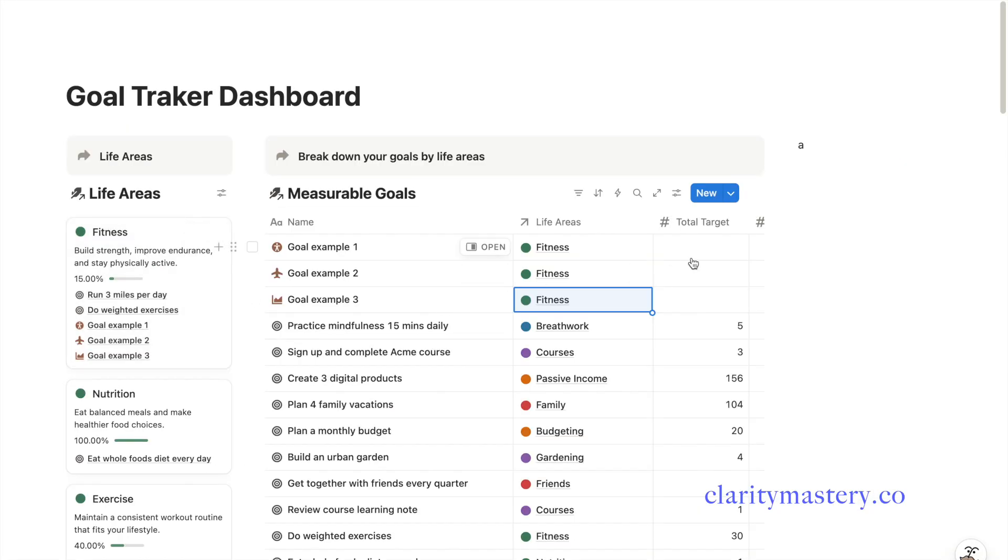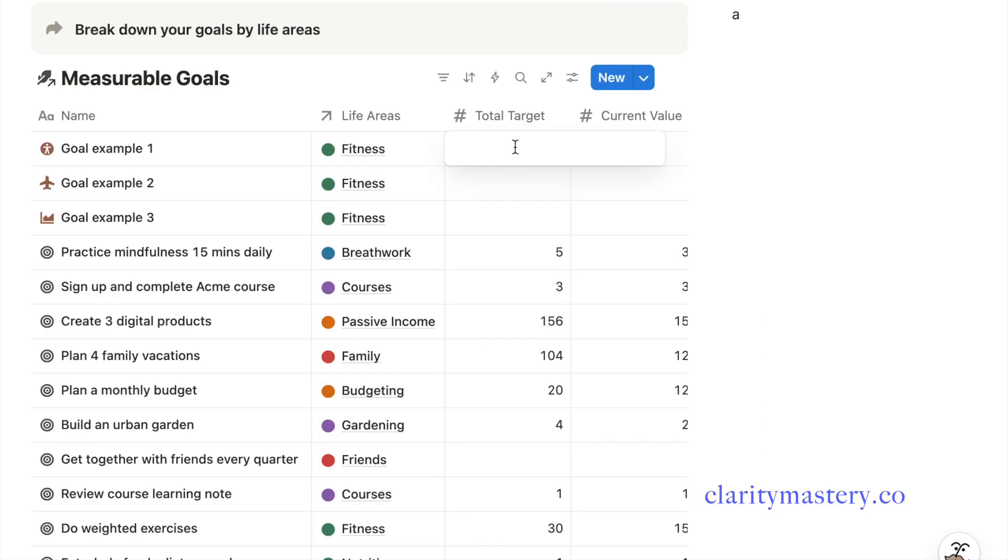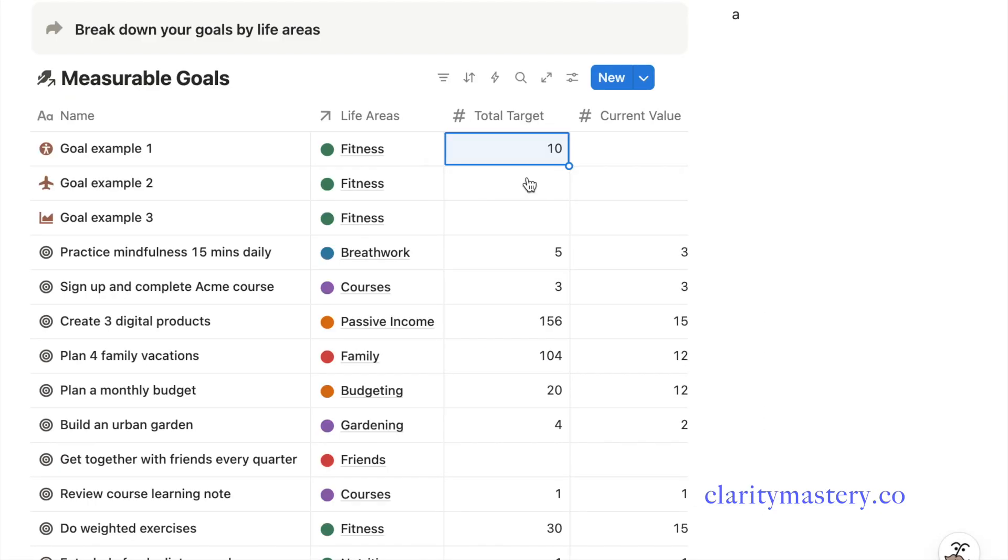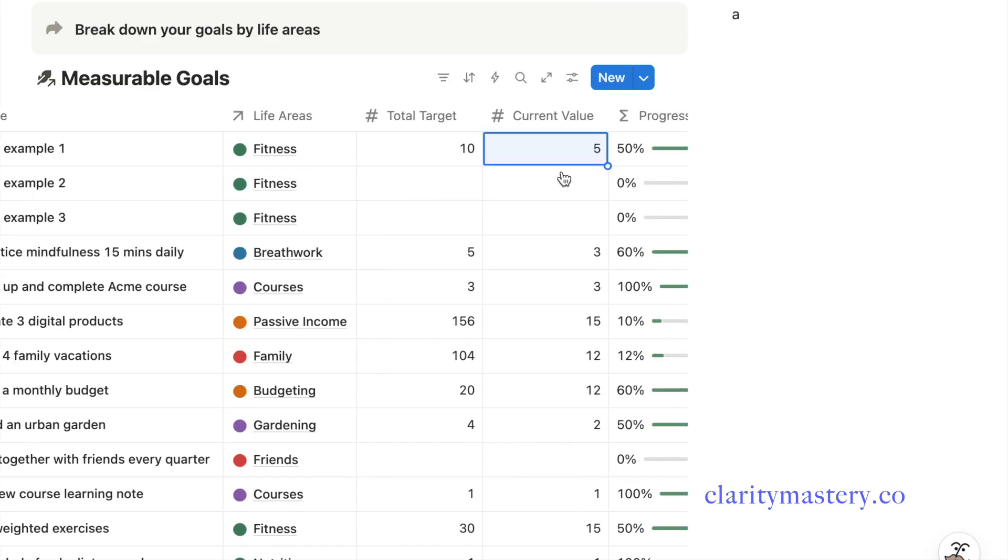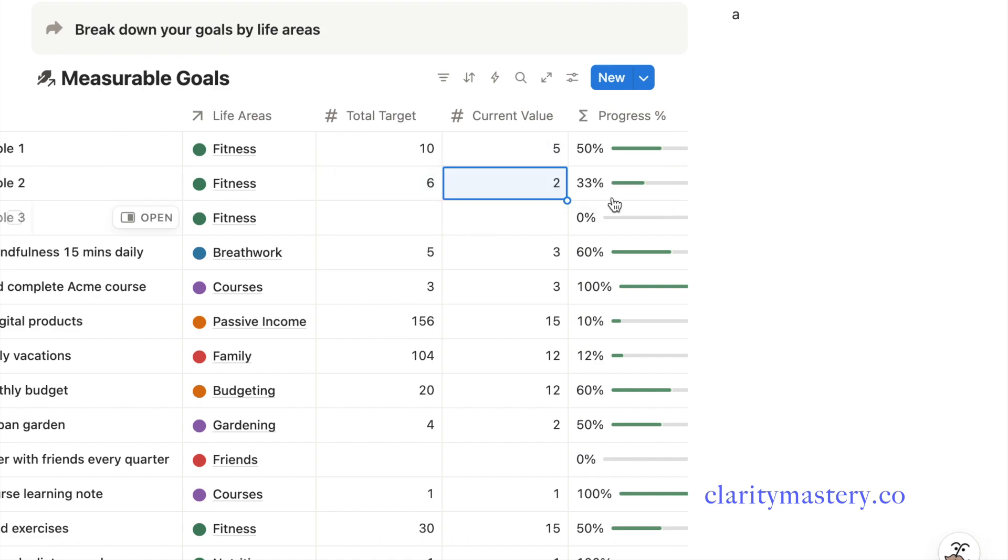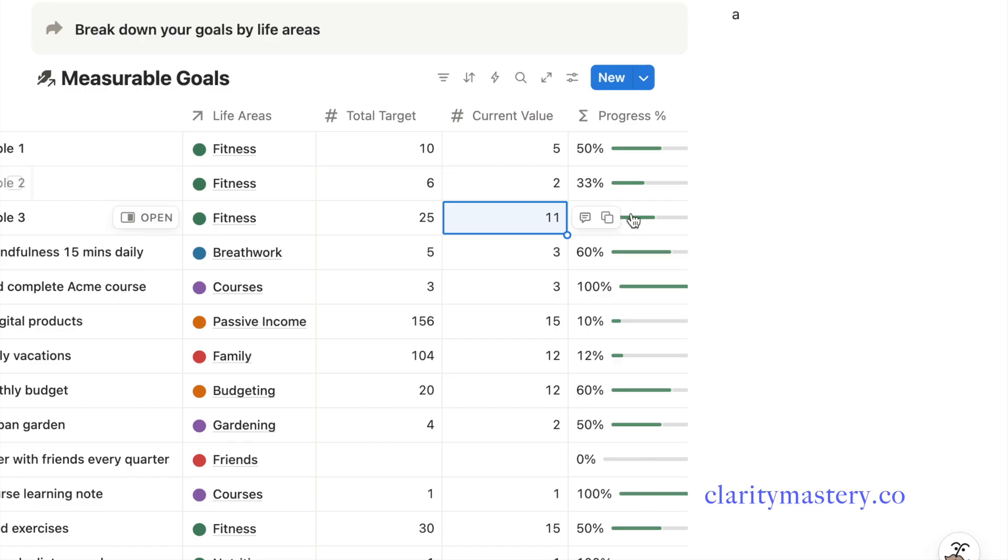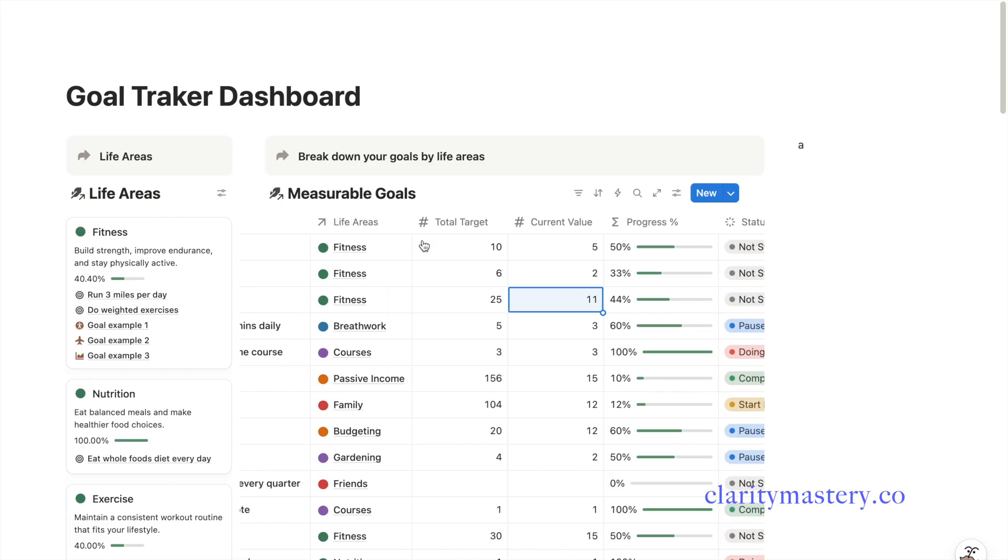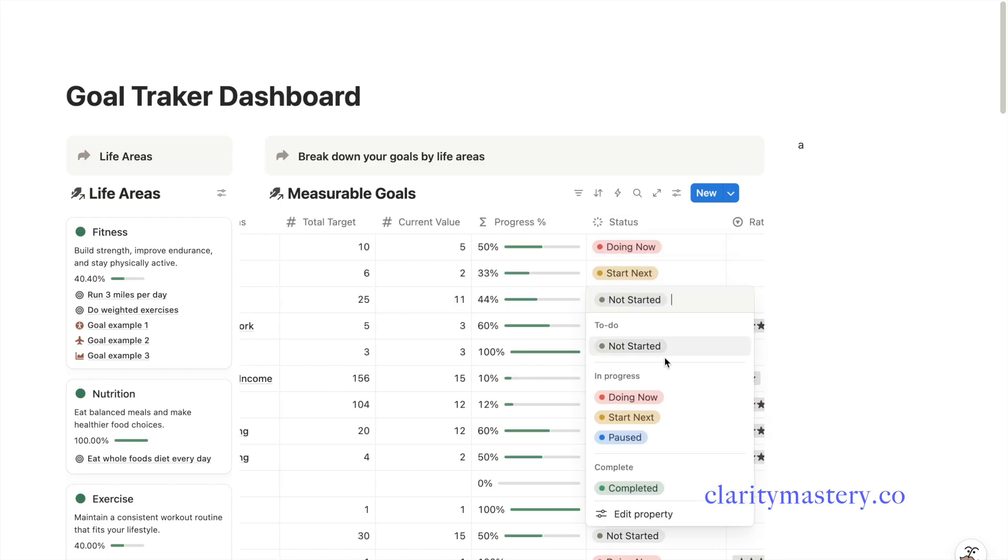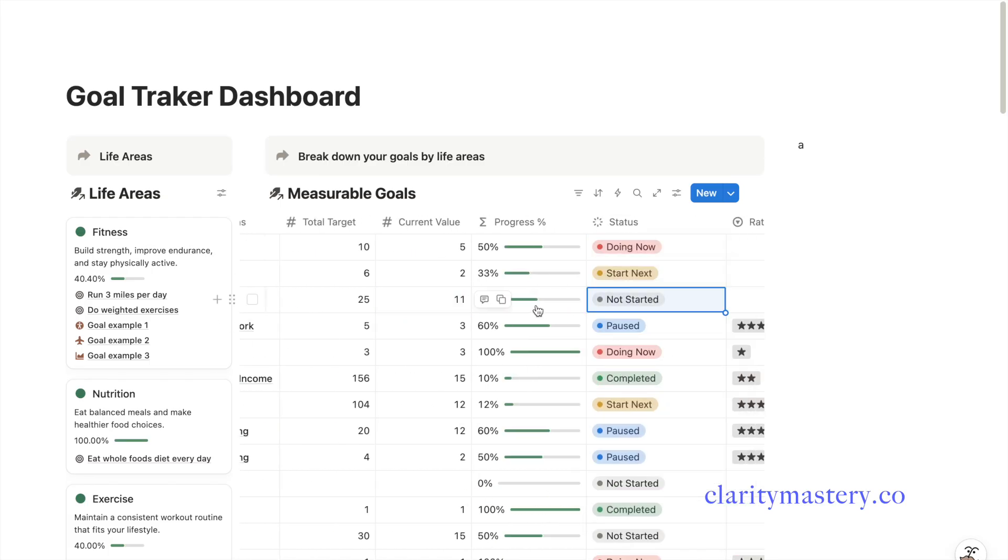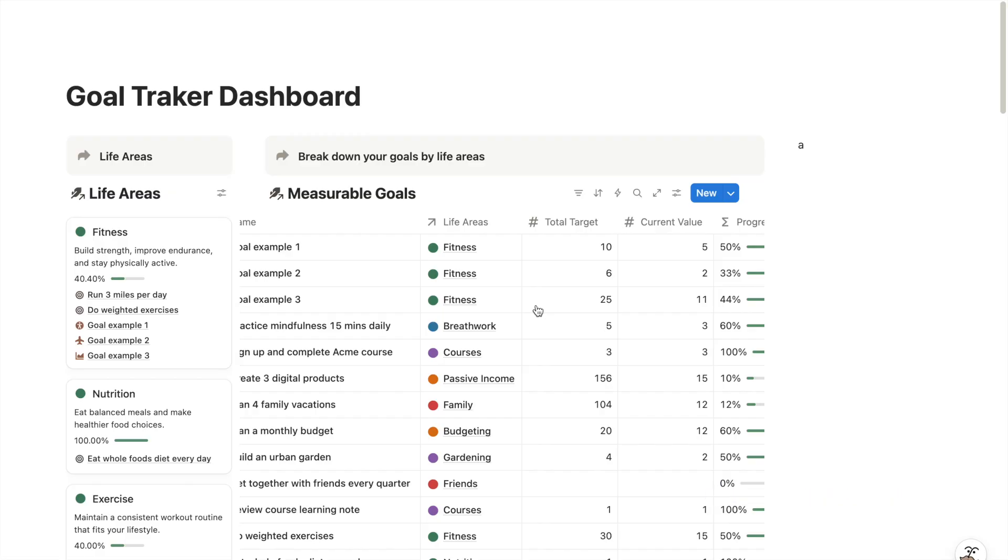After listing your goals, the next step is to set your target and enable progress tracking. Define your total goal value and then update your achieved value as you make progress. You can see the progress bar will automatically calculate and display your completion percentage. And next, you can also update the status for each goal with a custom status tab.